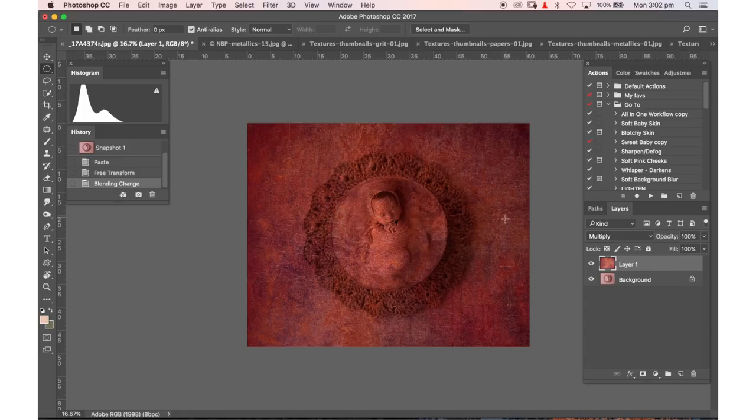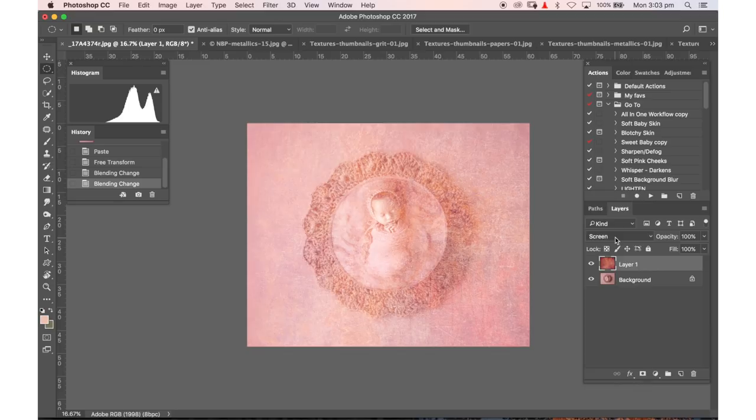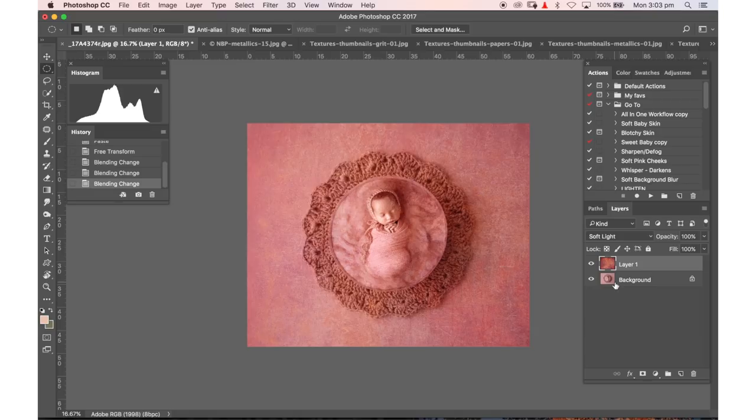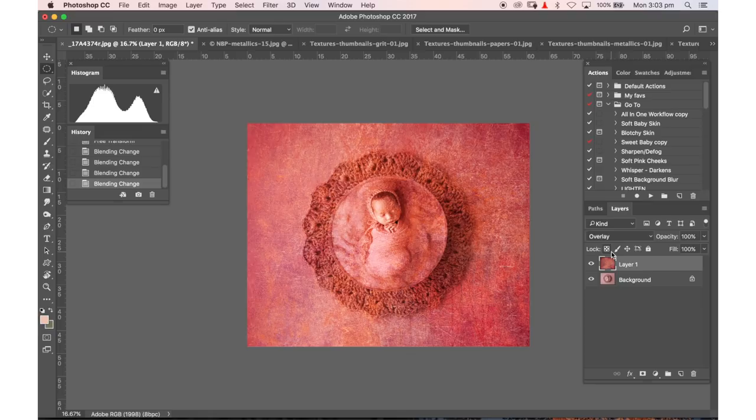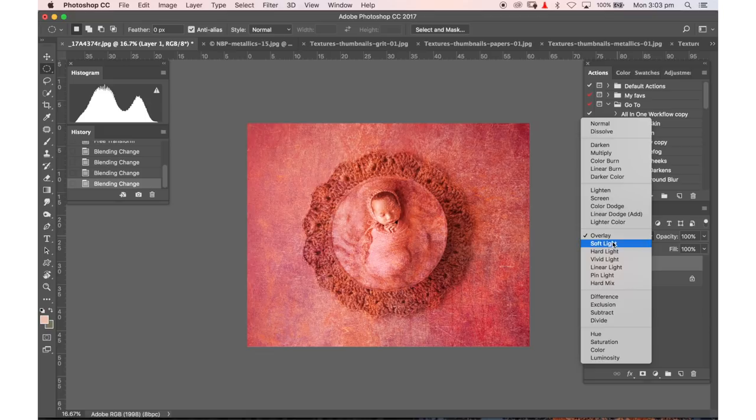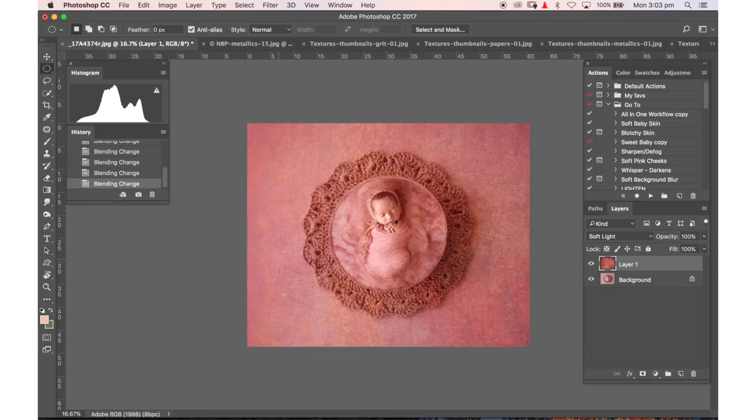So click on multiply and you can see that it's multiplying that information. Come down using screen it's going to lighten it and then we'll come all the way down here to soft light and it's going to add just a little bit of contrast with that texture and then we'll go up to overlay. So overlay is just a little bit more intense there. But I'm going to go back to soft light because that's where I prefer it.